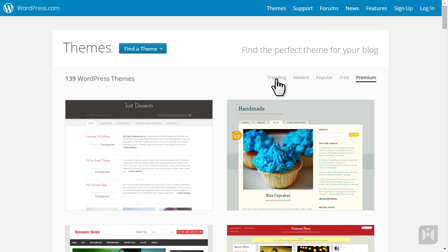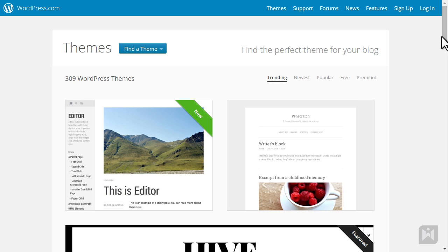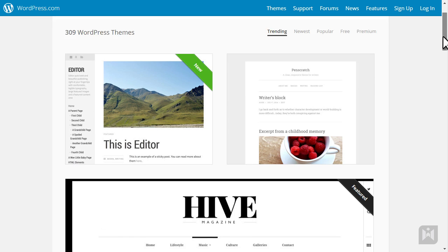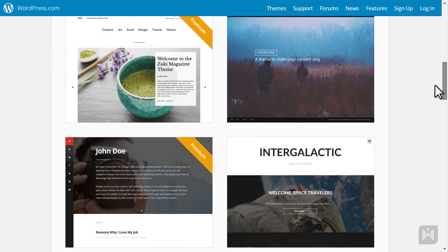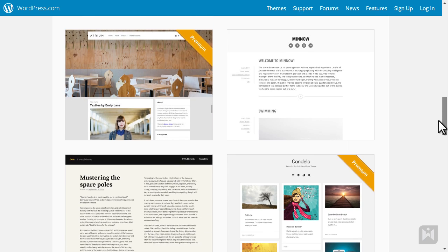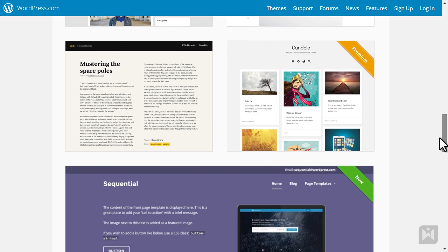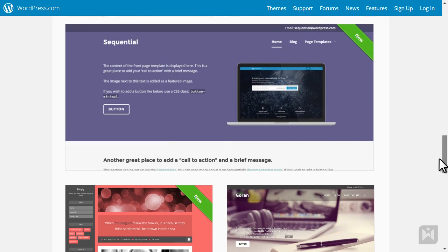However, if you are looking for a theme that is not included in their themes pack, or if you want a custom theme built just for you, you are out of luck.